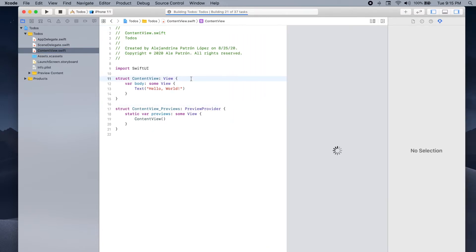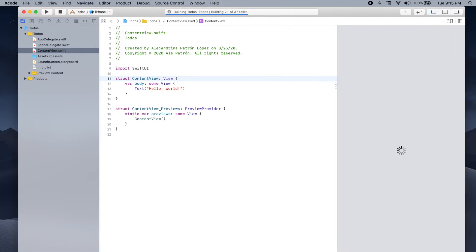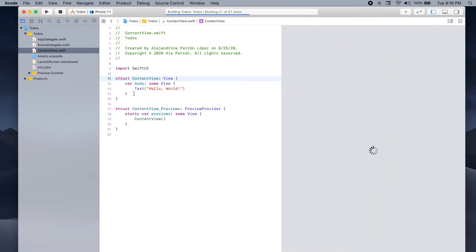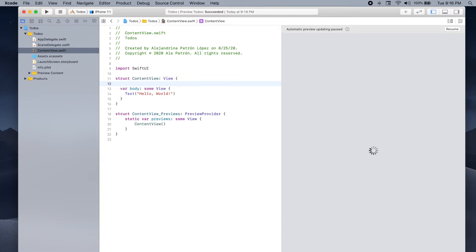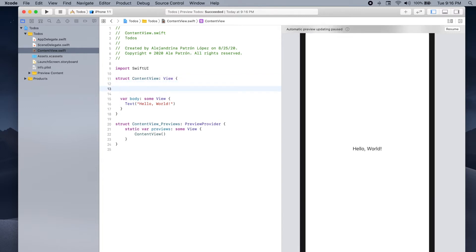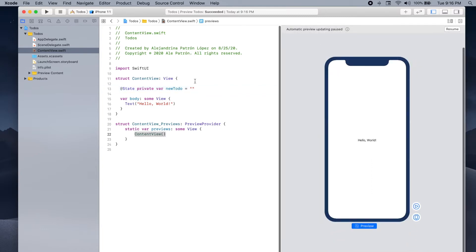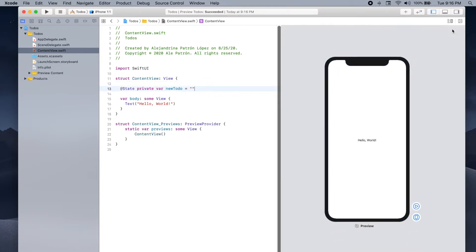We're first gonna start by defining two different variables that will help us keep track of the state in our app. First we're going to define the variable to keep track of the current to-do that is being added to the list. So we're gonna do that by typing: @State private var newTodo equals an empty string.